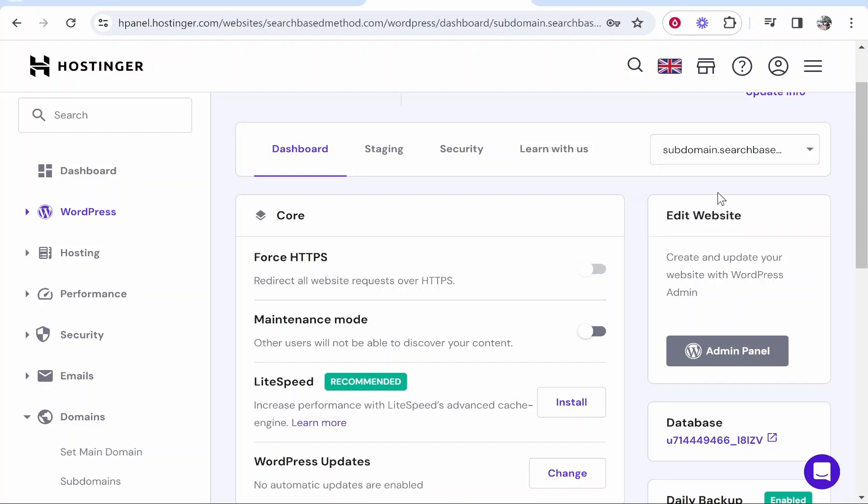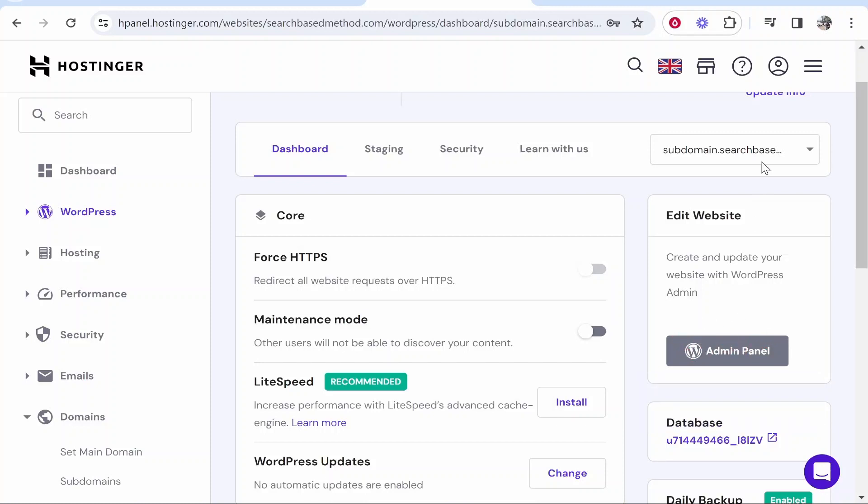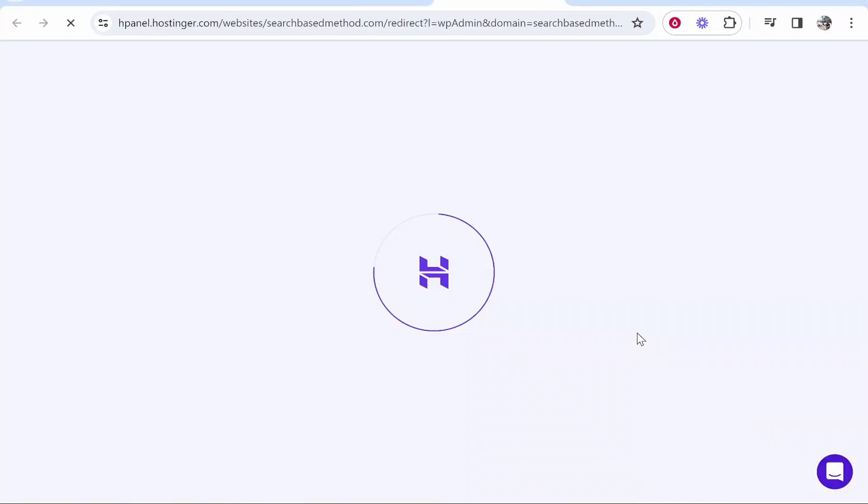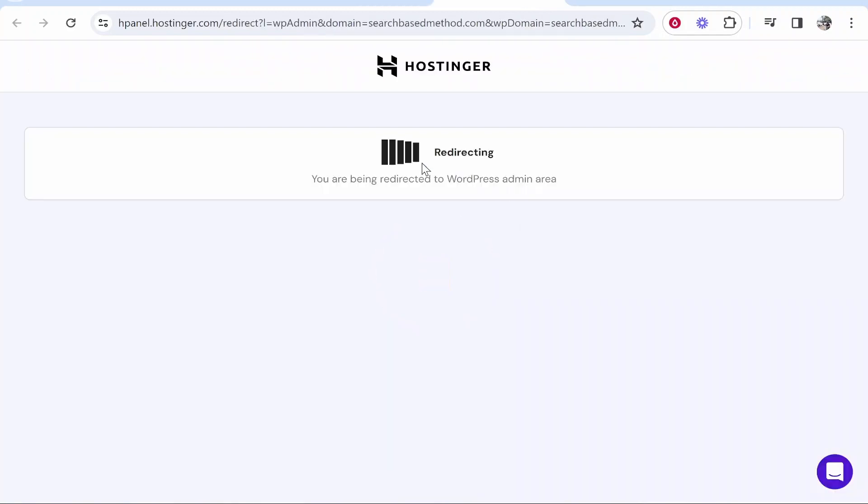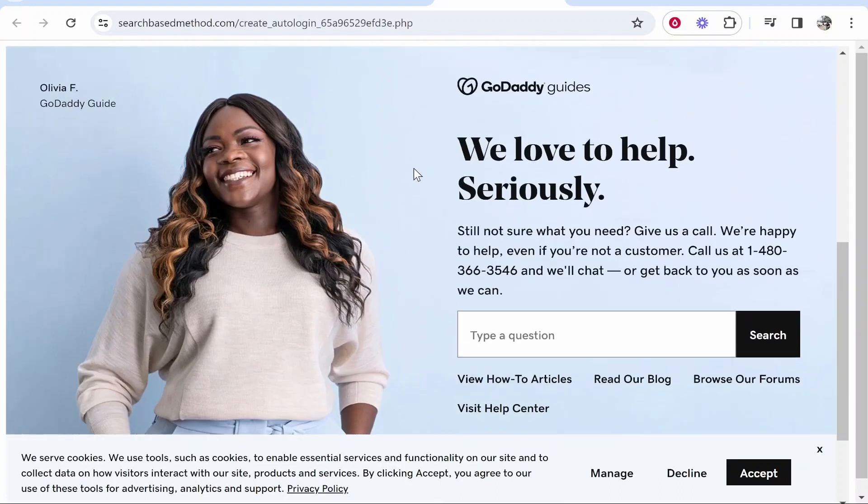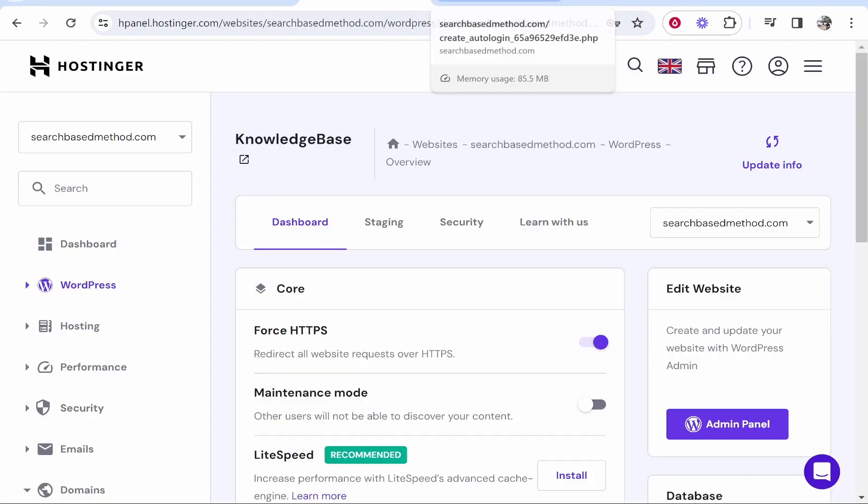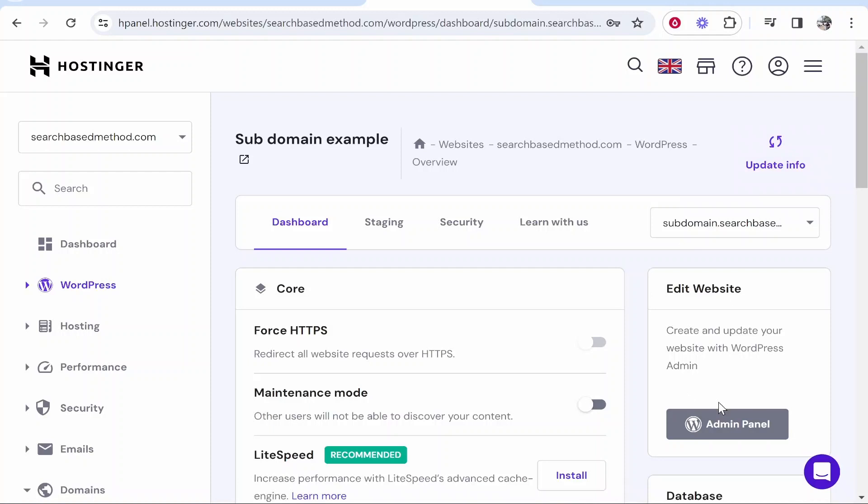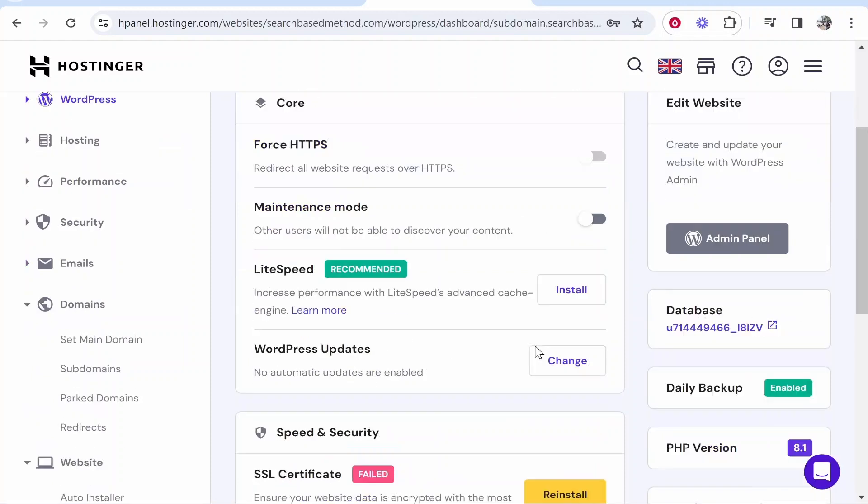You've installed WordPress and you'll be able to click on admin panel on your screen, and it will let you go ahead and edit your WordPress website. For me, my website's probably being redirected to somewhere else because I used it for a different video, but that's how you can install WordPress to your subdomain and it should all be set up.